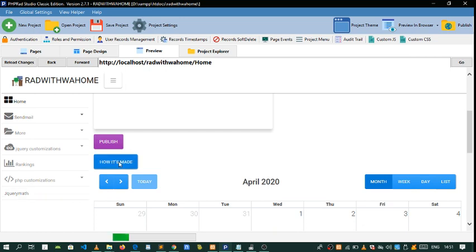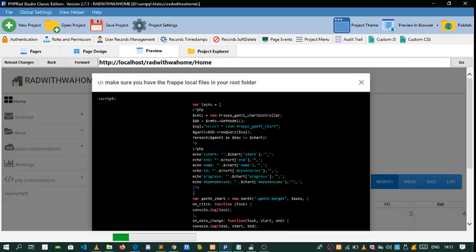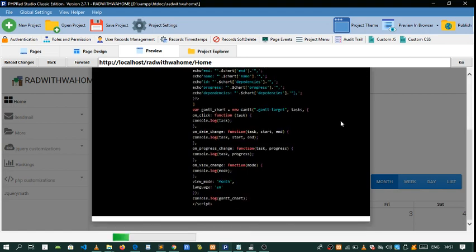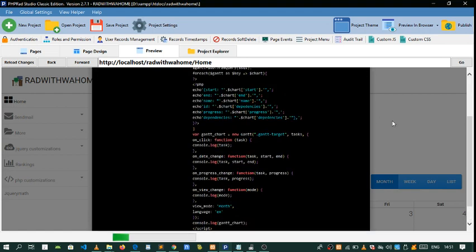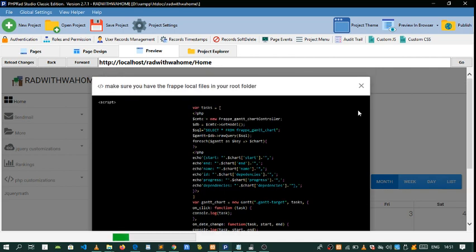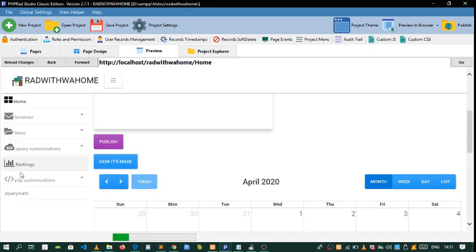When you finish the course you get a project right below, so you can use it as a reference. Everything is handled here and all you need to do is just copy and paste it to your project and you're good to go.